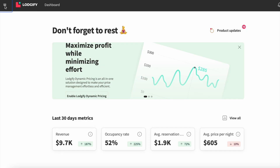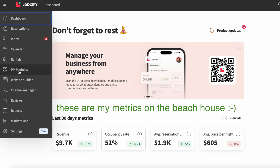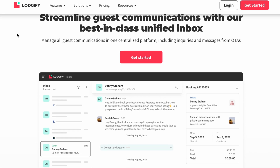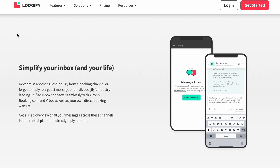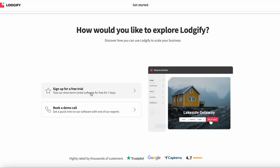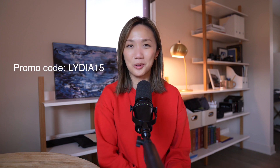Before we dive in, I wanted to give a special shout out to today's video sponsor, Logify. They're a property management software for short-term rentals that streamlines how I manage my bookings across different platforms like VRBO, Airbnb, and direct booking. The calendars are automatically synced and all the messages with guests go into one unified inbox with one easy-to-use interface. You can automate messages to guests and your team to make sure everyone is in the loop about every single booking. You can start your free trial today with my link below and my code Lydia15 will also give you a discount on their most popular plans.